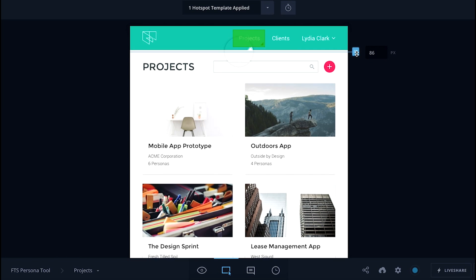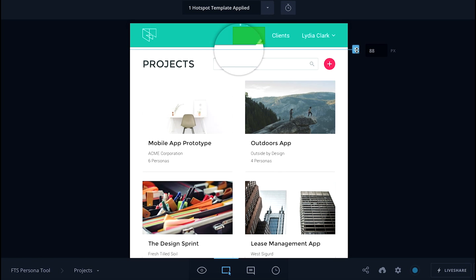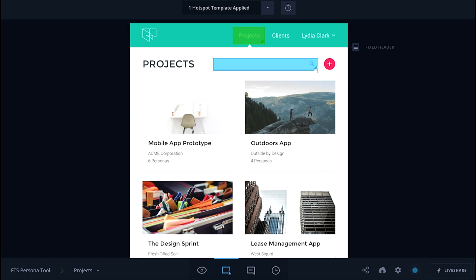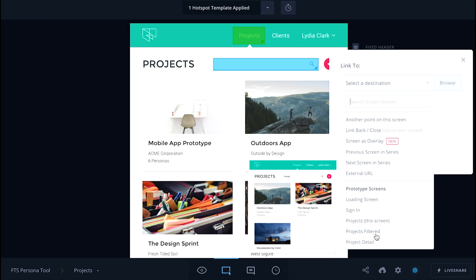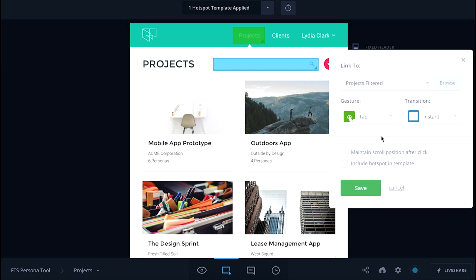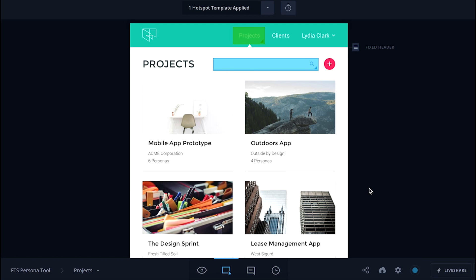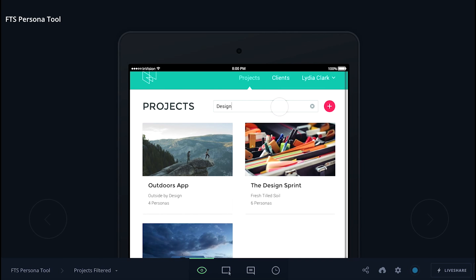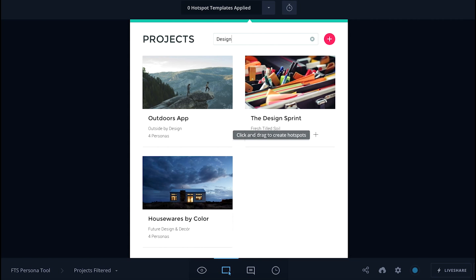Here we're fixing the header, so the design will scroll under it. And then we're hotspotting the project filter to a copy of that screen that shows the page in a filtered state. And when you click on that project filter, you start to get a sense of how the prototype looks and feels interactive.